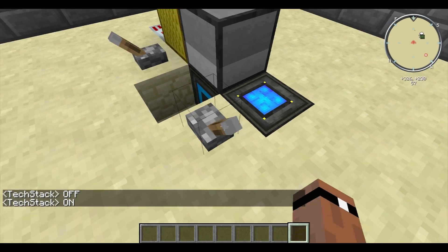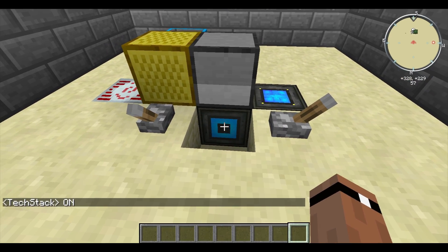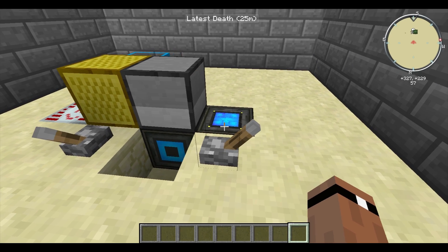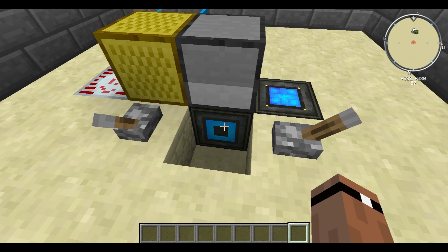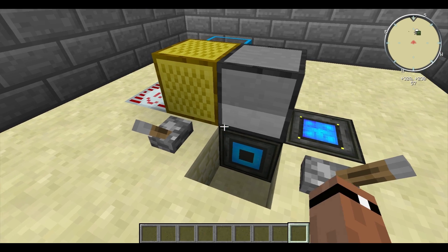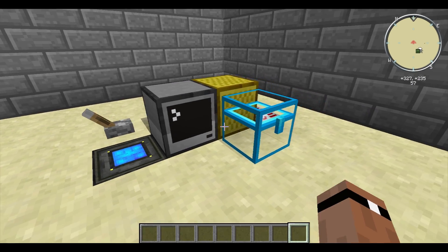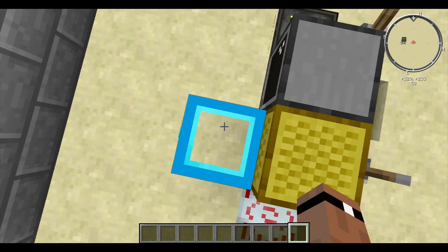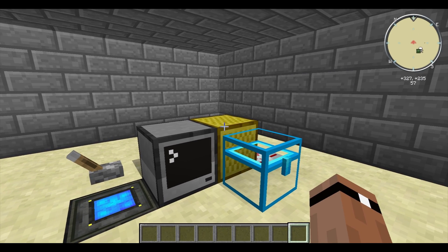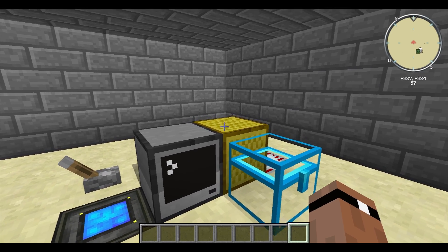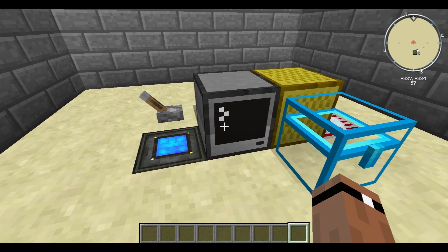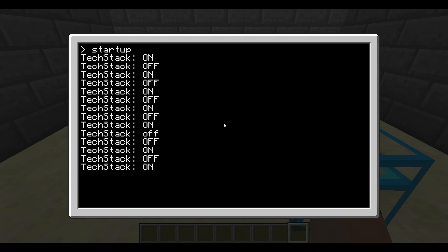The setup is pretty simple. You just need to do a MFFS projector, power source, and then a capacitor over there to store some of the energy. The commands are all controlled by this chat box here — that is a block that is pretty much undocumented as far as I can see. And of course you control it with a computer here.